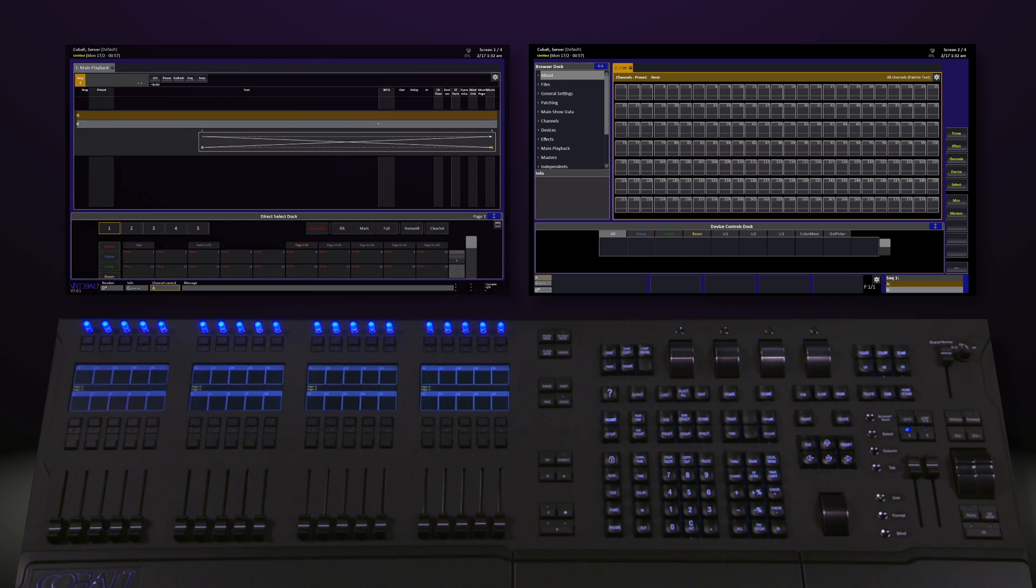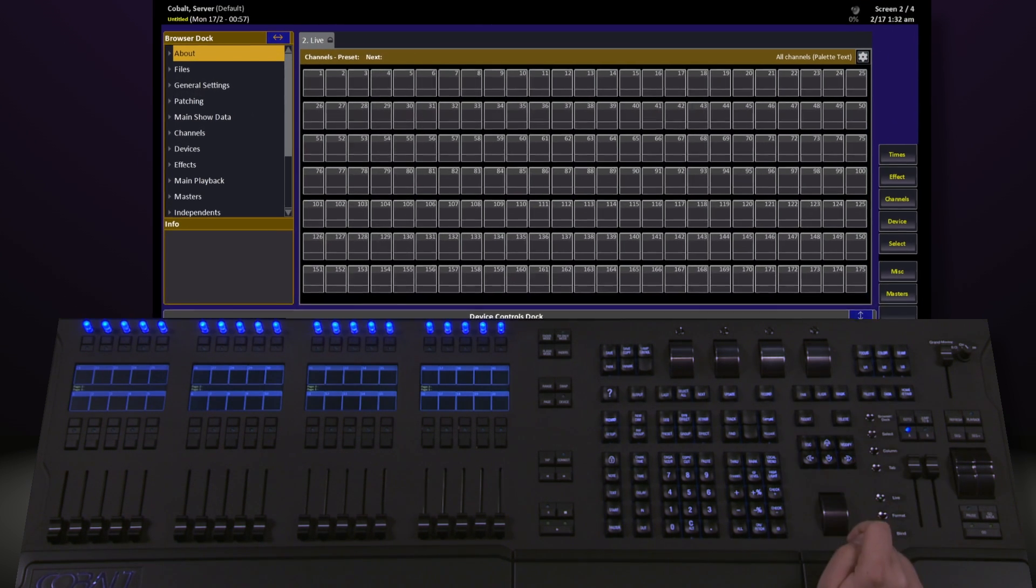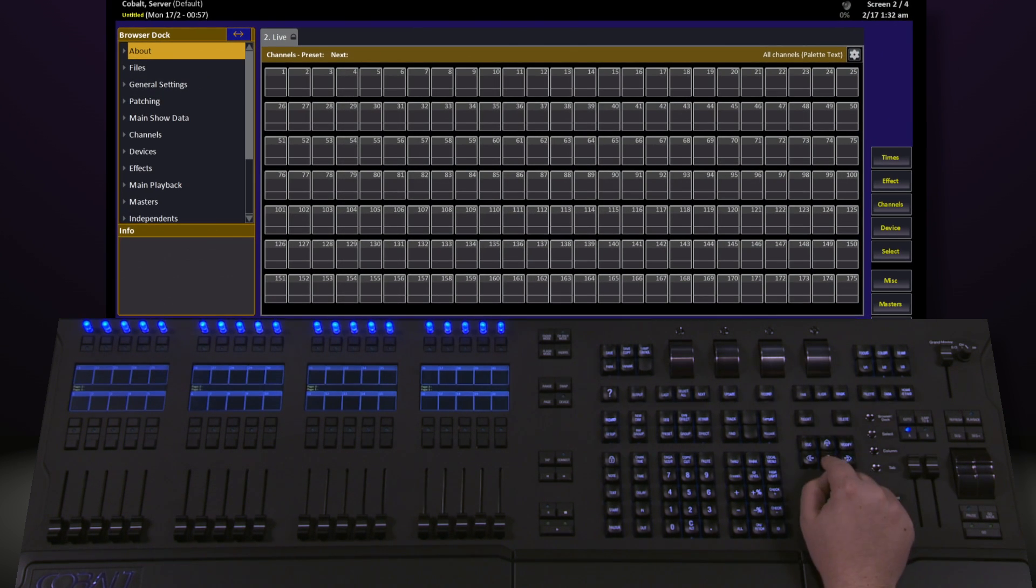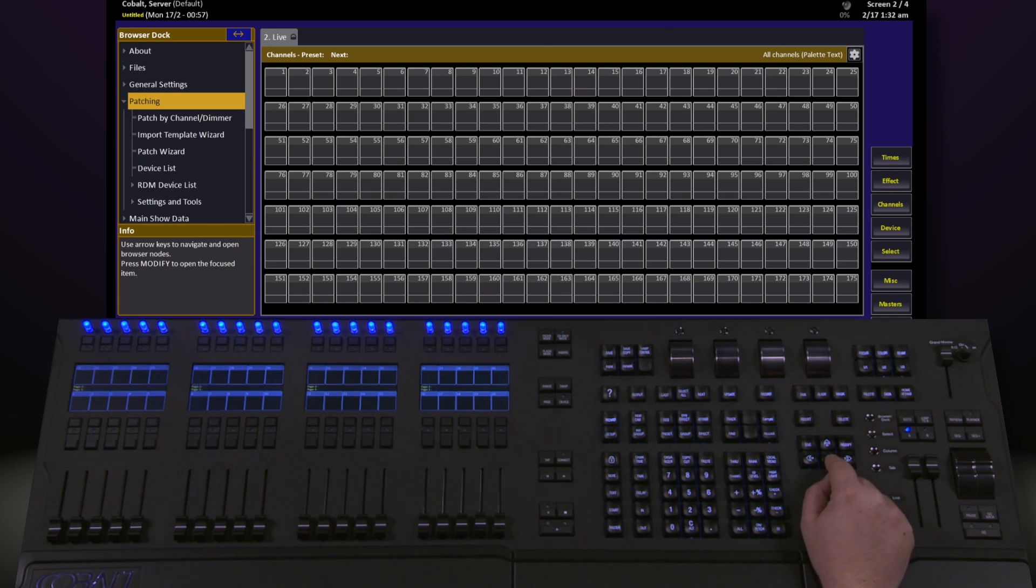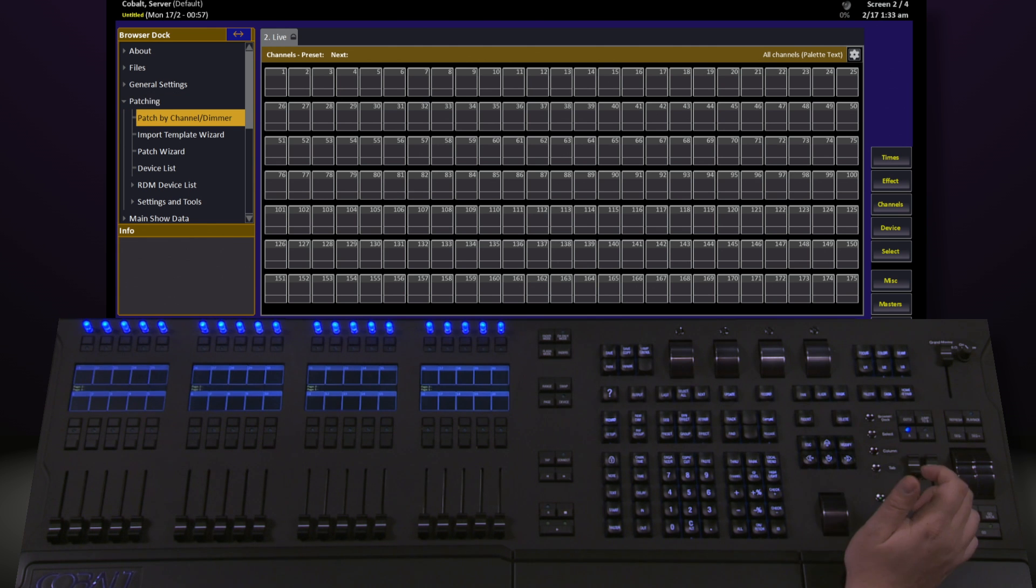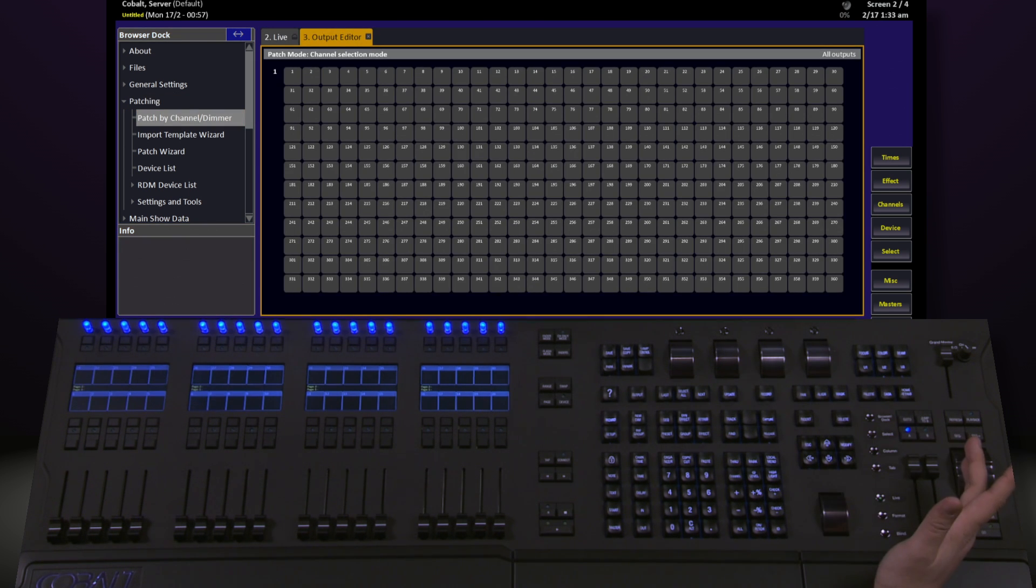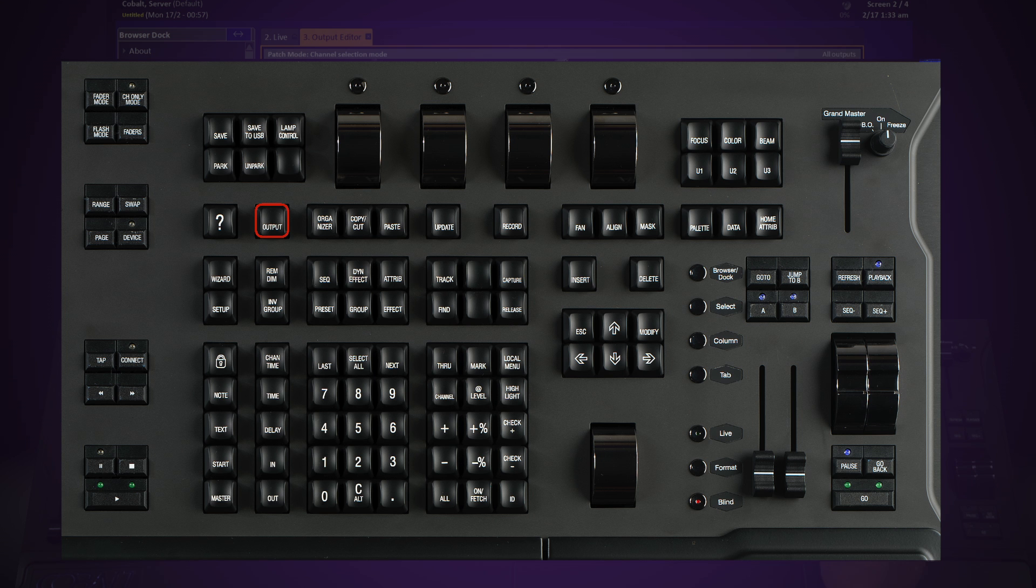To get into patch on this console, hit the Browser Dock key, navigate down to Patching, expand that, and you'll find a number of different options for how to patch things. To begin with, we're going to start talking about just patch by channel and dimmer. Navigate to that and hit Modify. We could have also come into this view by simply tapping the Output key on the front of the desk.